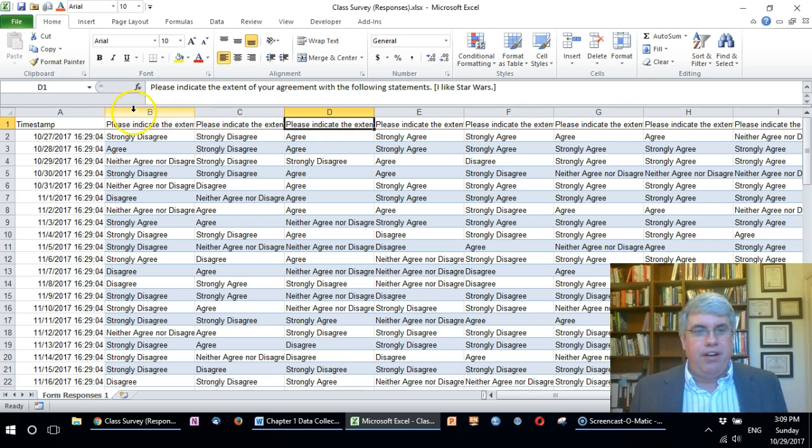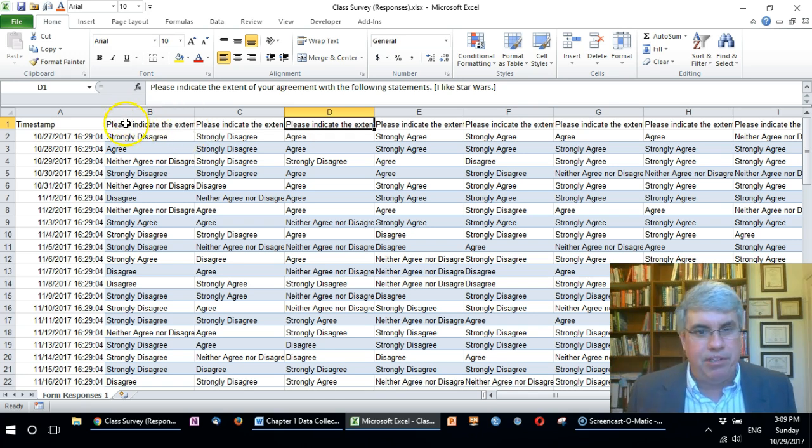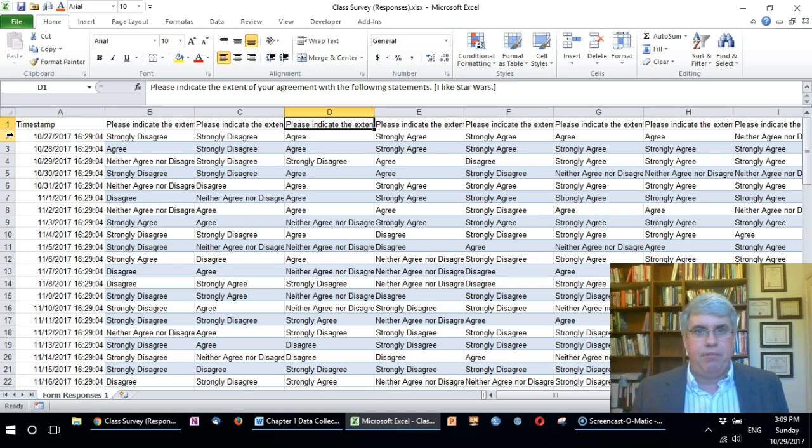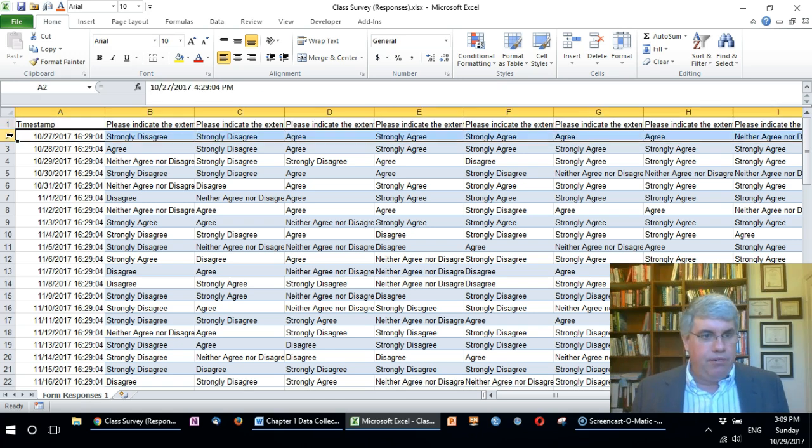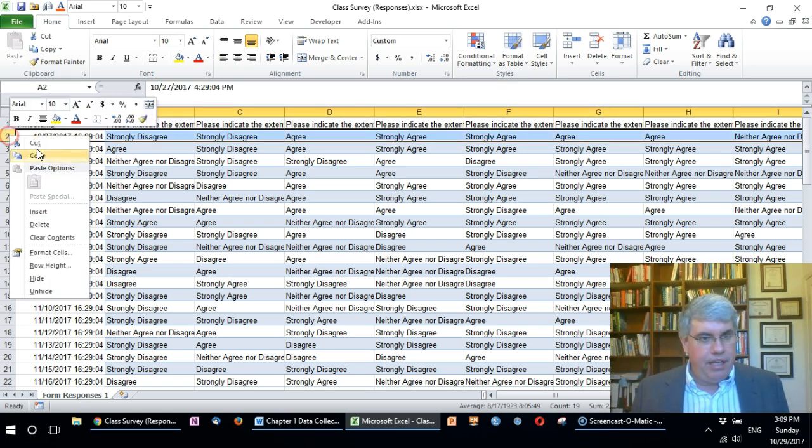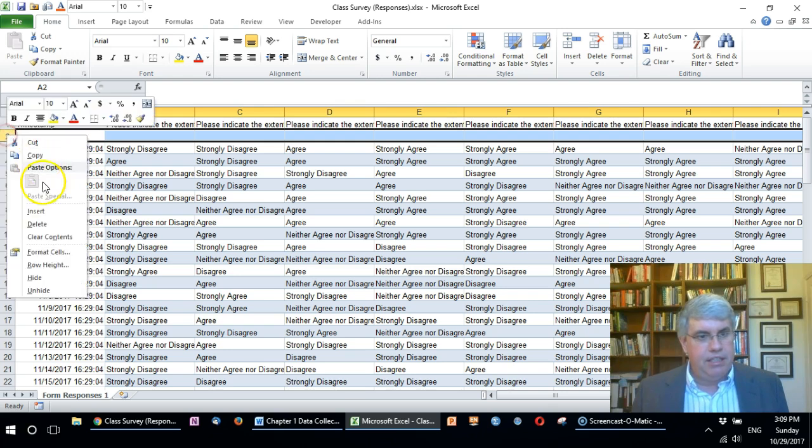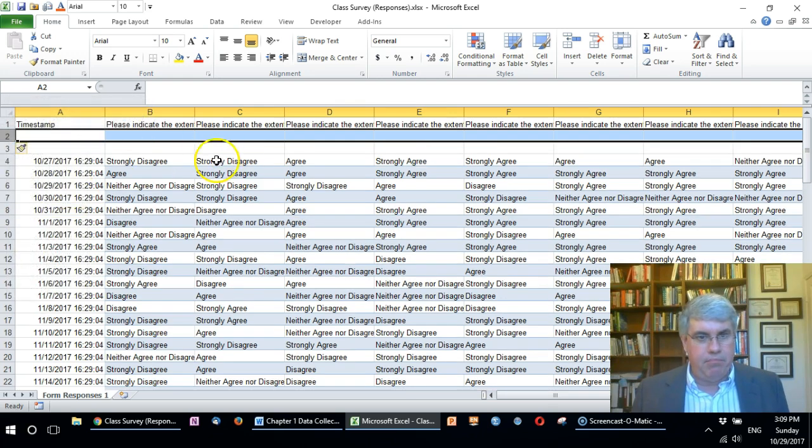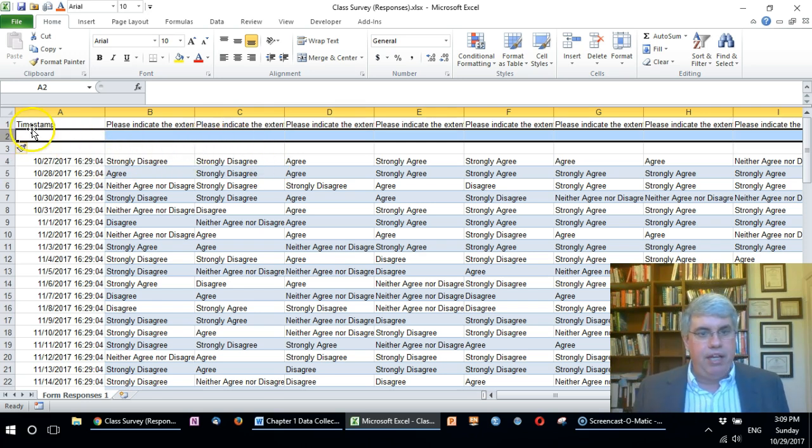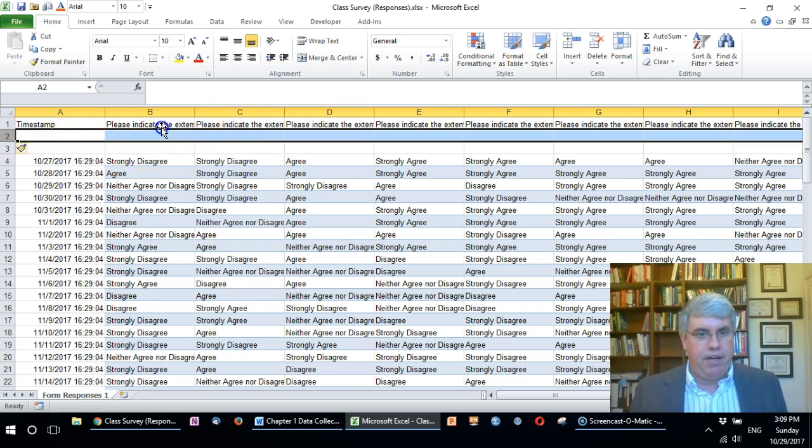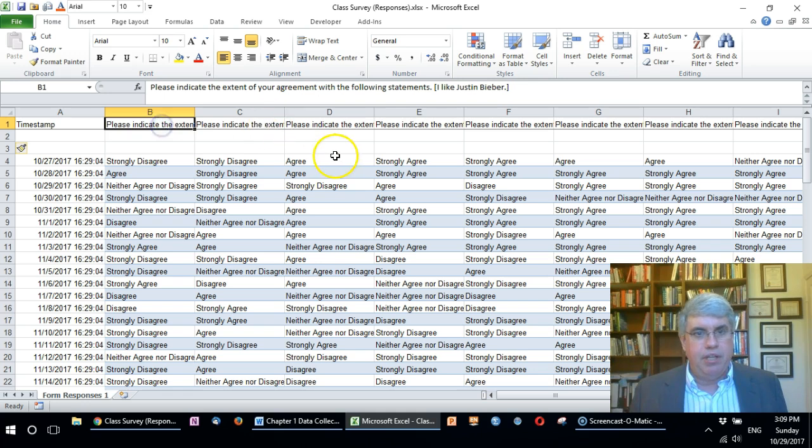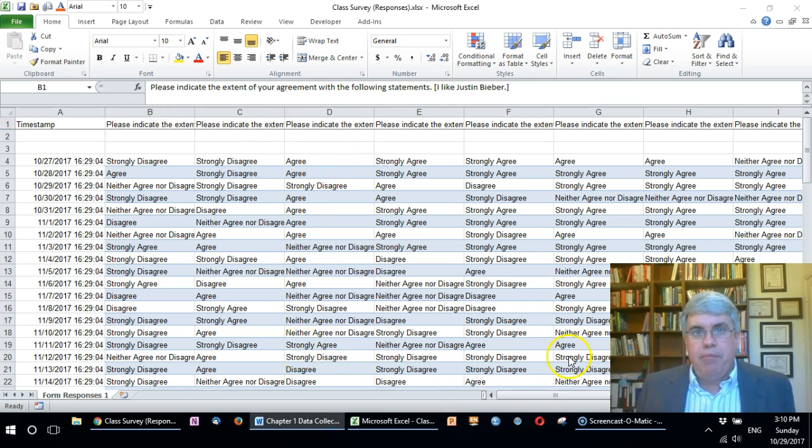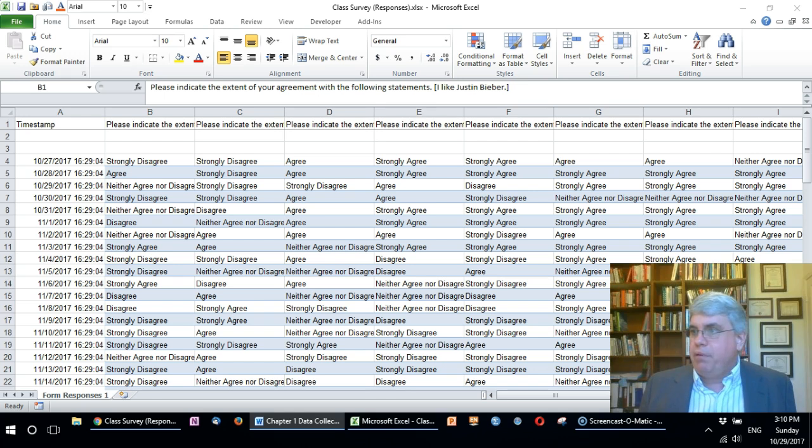These aren't real good variable names. The first thing I like to do is insert a couple blank lines at the top so we can put in variable names. I'm going to right-click here, press insert. That gives me one blank line, and I'm going to insert a second blank line. In this line three I'm going to put different variable names.